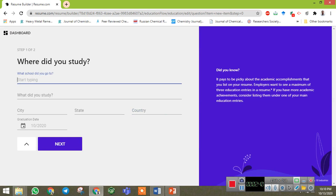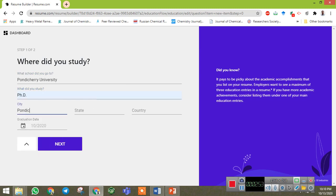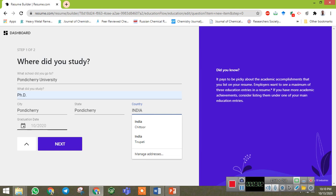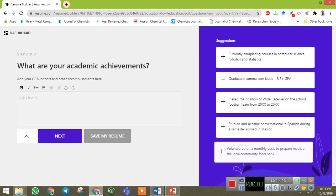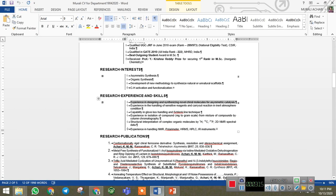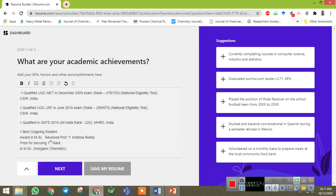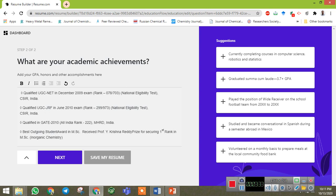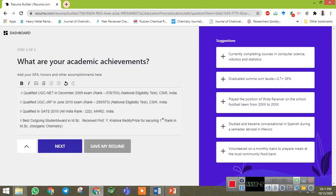You can add your education here — for example, what school you went to. Everything you add you can observe in the preview. Once you add your details, click on next. You can add your academic achievements here — you can of course edit them as needed. Once you add your academic achievements, click on next.